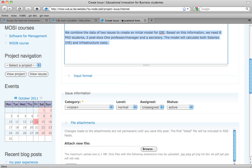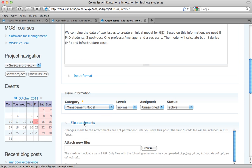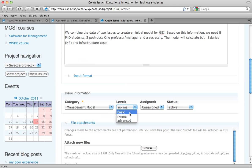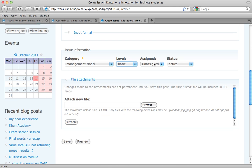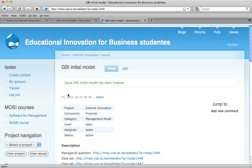I don't need to attach at this moment. I do need to say that it's going to be a managerial model — a basic managerial model. It's assigned to me, I'm going to work on it and it's going to be active. So I save it.